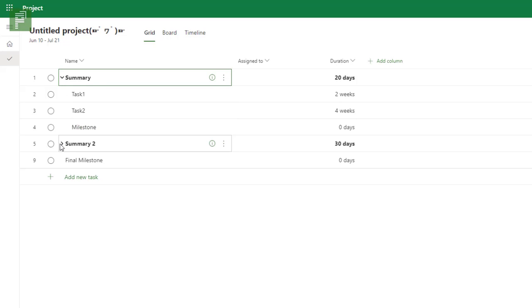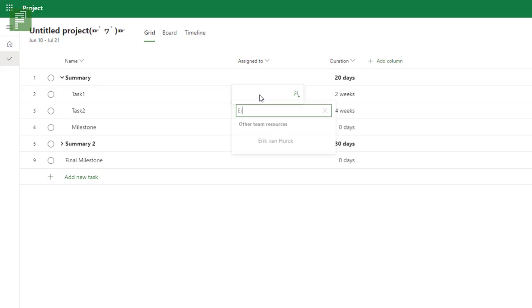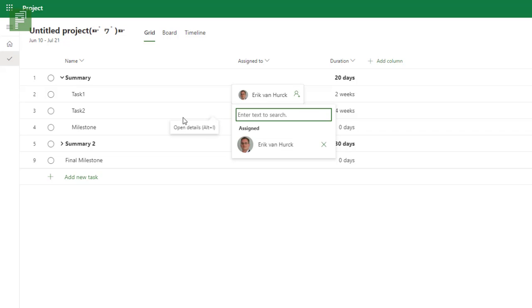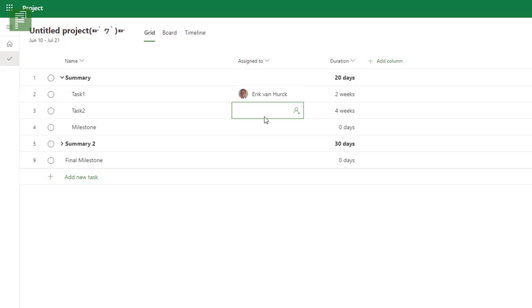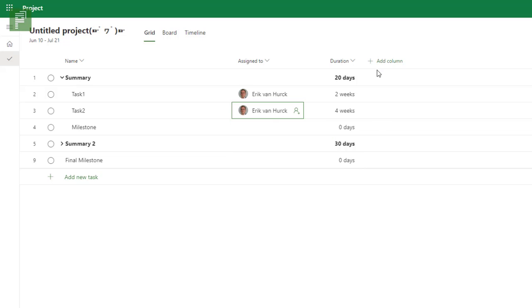So here I have two summaries, some tasks, and milestones. I'm going to assign myself to the first section, and because I am the owner it automatically finds me. Let's have me assigned there and also assign myself to this task as well.